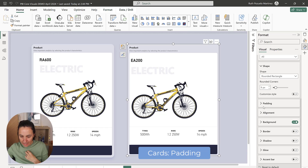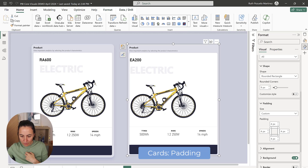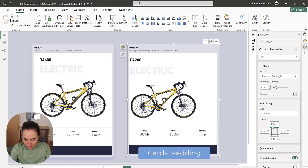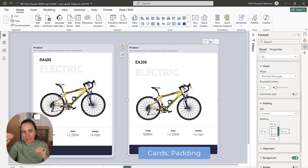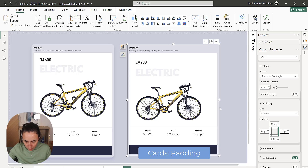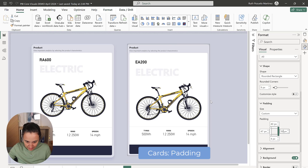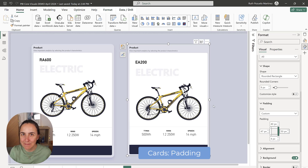Last but not least, we're going to change the padding of the card. You can see it gives spaces between the borders, images, and everything, putting them in the center. If we do the same size on all sides, you can see it fits perfectly and now we have the exact same card.